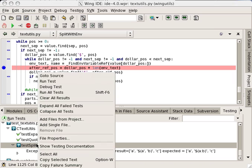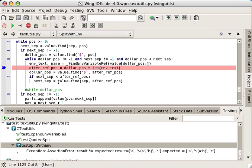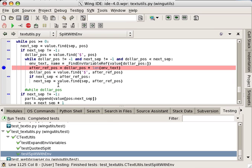After fixing that, I can rerun the test in the testing tool. And this time it passes.